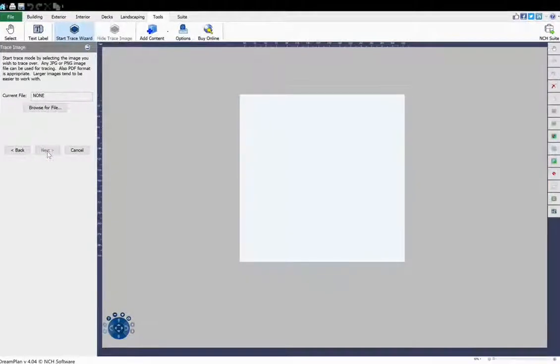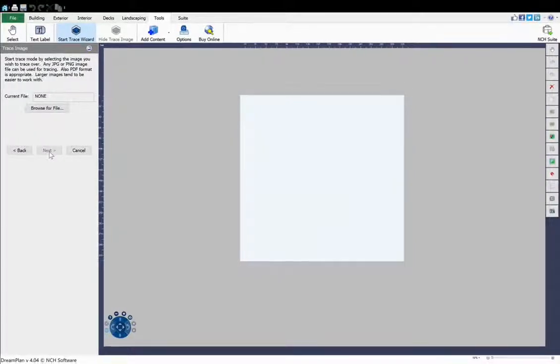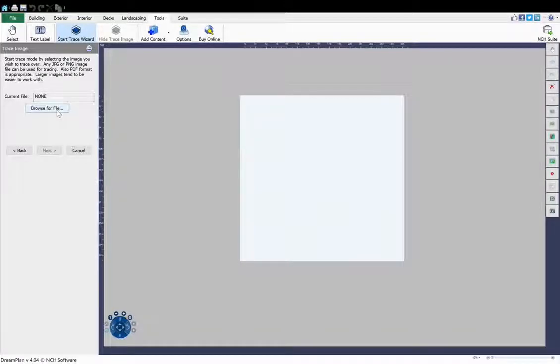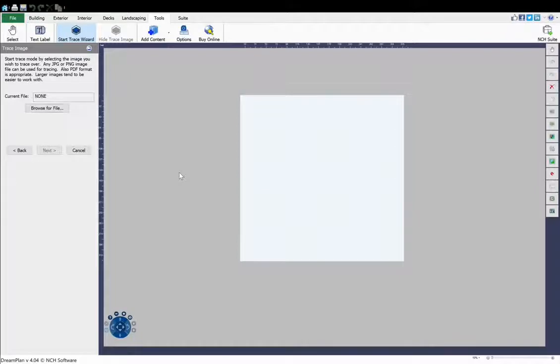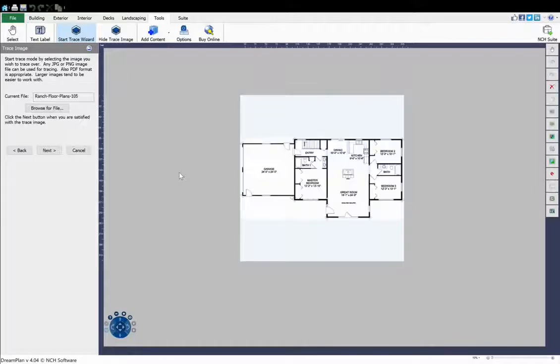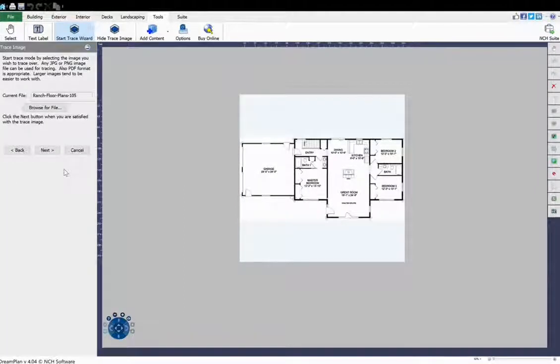If you are in 3D mode when you start the wizard, your view will change to 2D Blueprint mode. Browse for your image file. DreamPlan can open JPEG, PNG, or PDF files. Then click Open. You will see your floor plan in DreamPlan. Click Next.